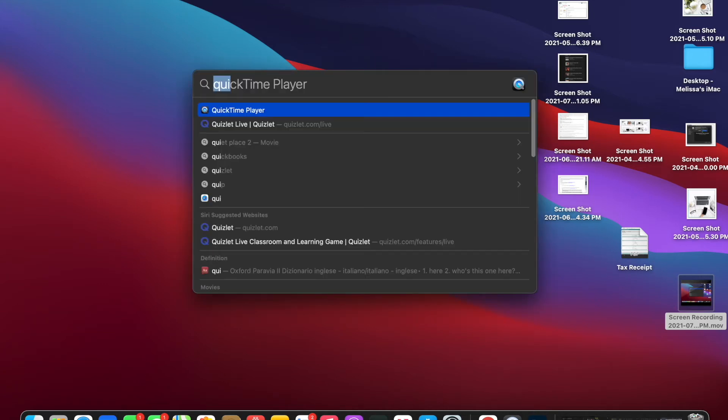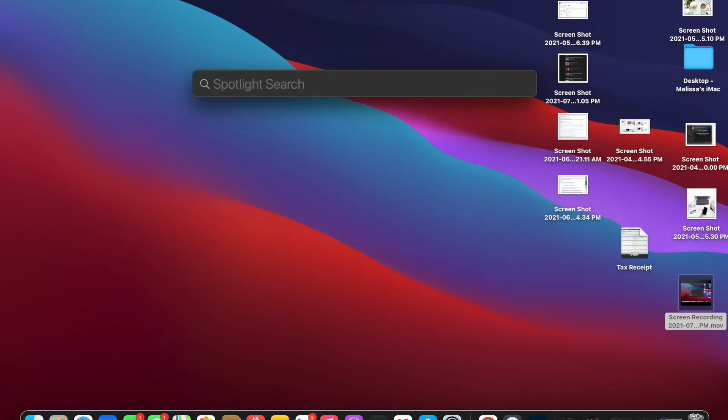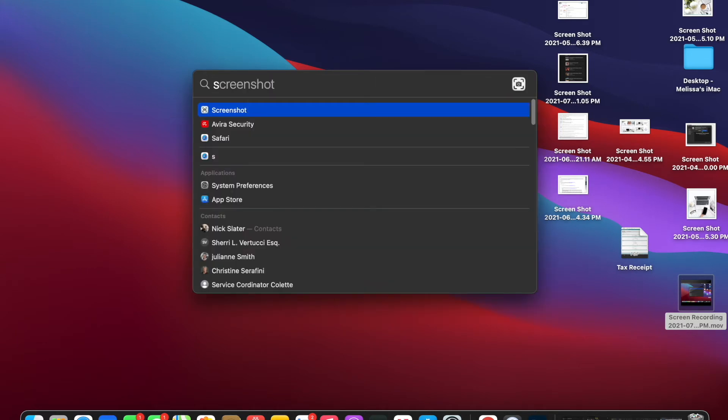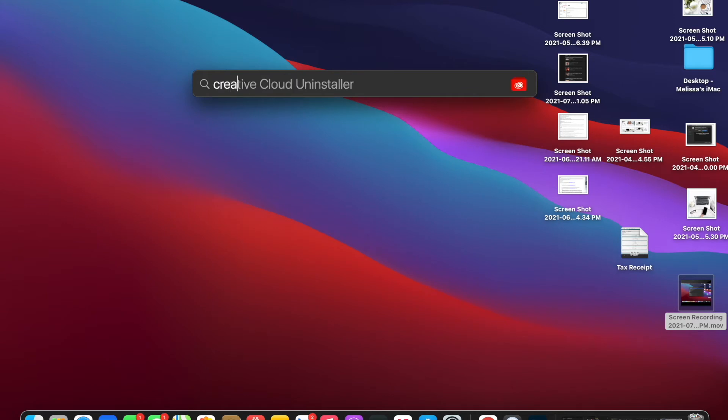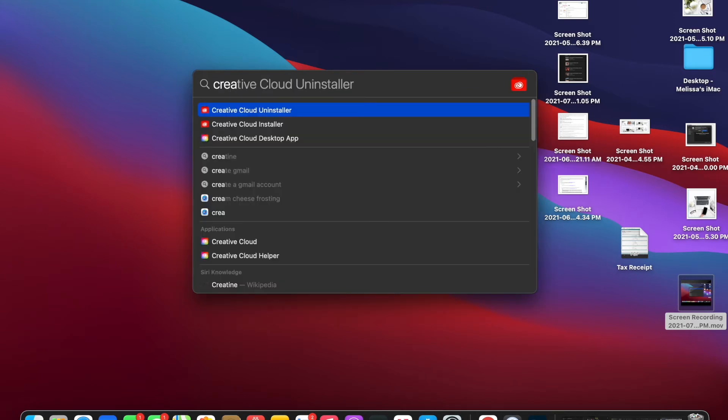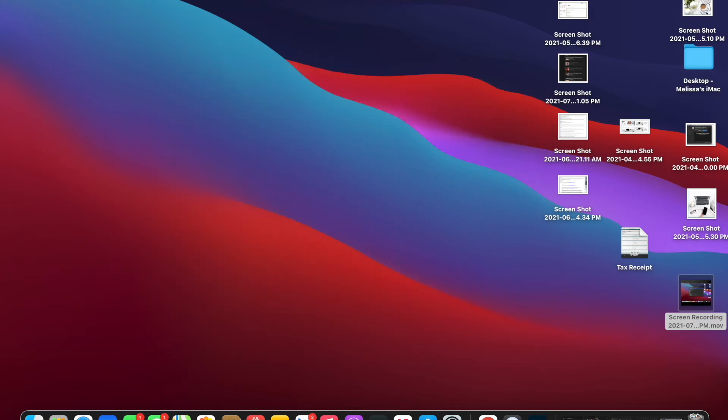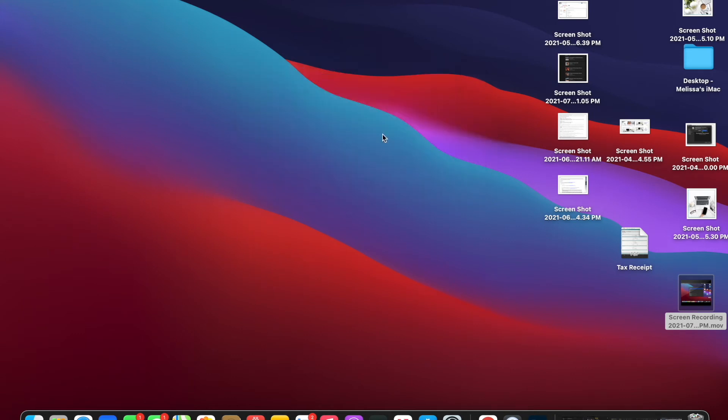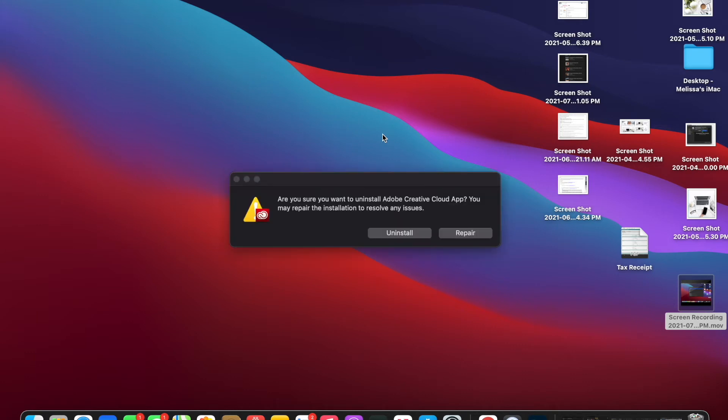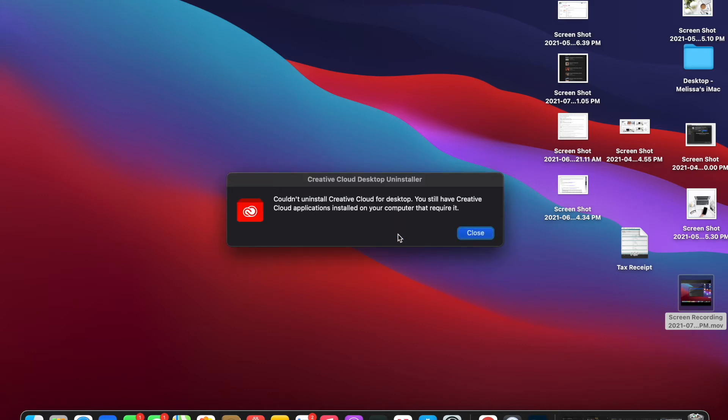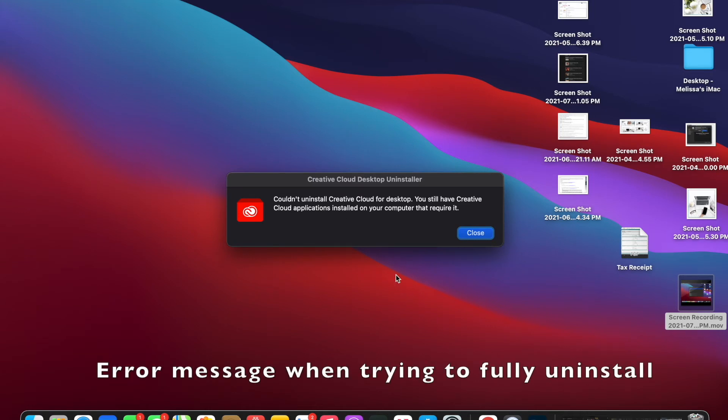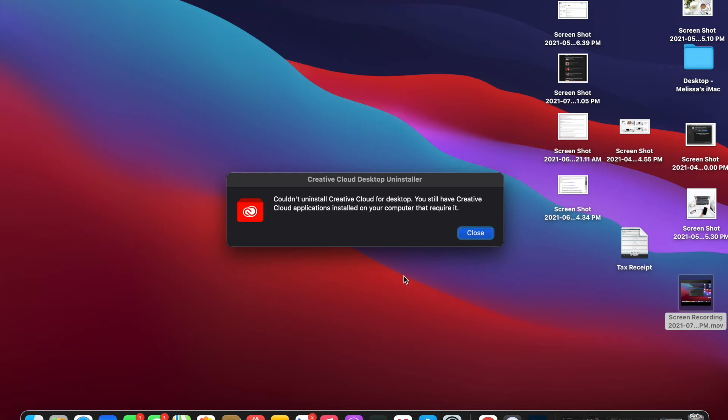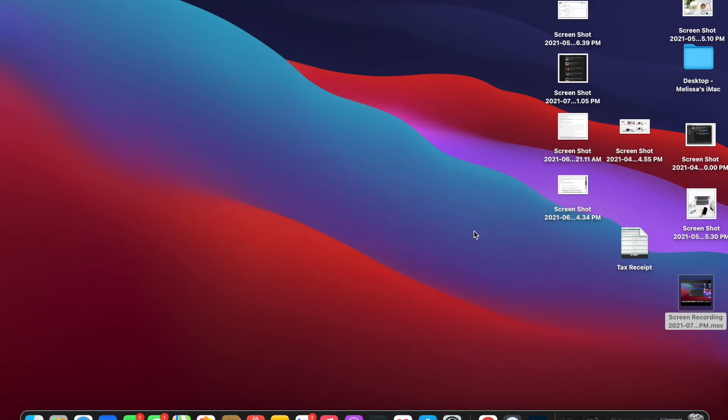So the next step we're going to try doing is to update the application. The next thing we can do is either to fully uninstall it or, better yet, we can just update it. Either way, you're going to need to download the installer. A lot of the time when you go to fully uninstall Adobe, you'll see this error that there's still stuff running in the background, so you're going to have to go to the website anyways and update it.